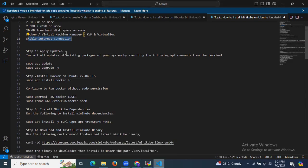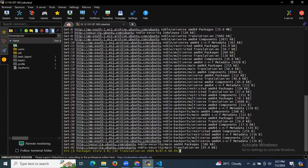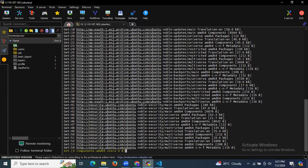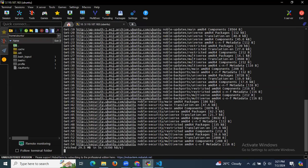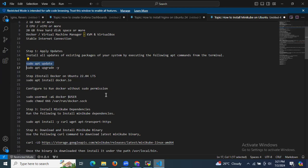Let's start. First of all, apply updates — install all updates of existing packages on your system by executing the following apt commands. Let's update our system packages using the sudo apt update command. It's done.